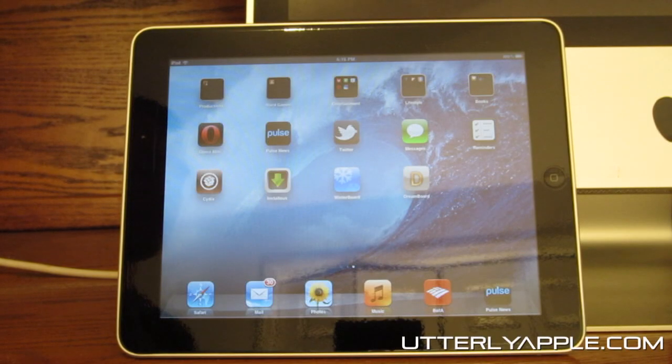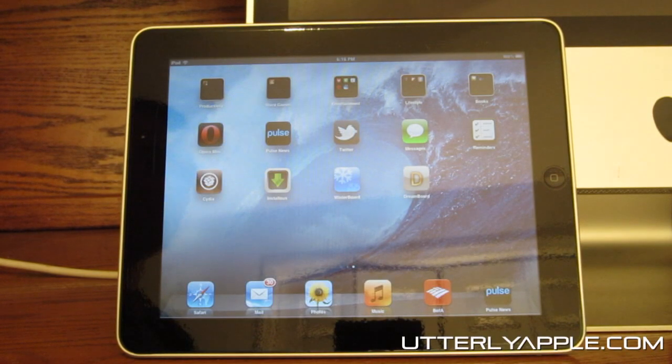What's up guys, Daniel here with Utterly Apple. I just wanted to show you some of my favorite iPad themes.